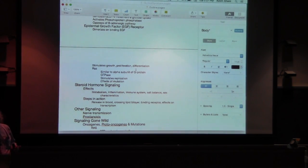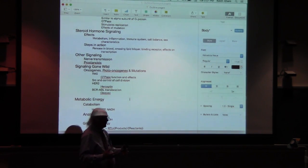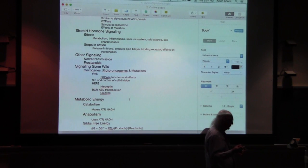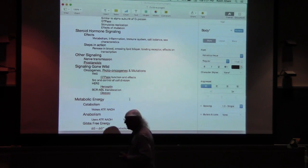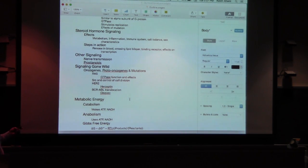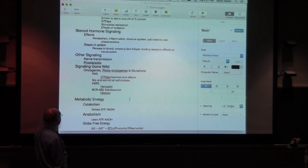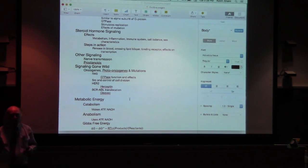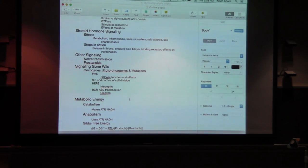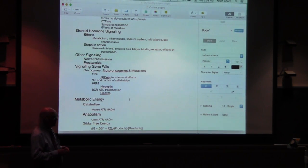After I finished talking about the epidermal growth factor, I talked about steroid hormone signaling. Steroid hormone signaling does not require a cell membrane receptor because the steroid hormone can move into the cell on its own. The effects of steroid hormone signaling are multiple — they include effects on metabolism, inflammation, the immune system, salt balance, sex characteristics, etc. That's not a list I'm expecting you to memorize. The steps in the action and activation of steroid hormones: they are first released in the blood, released by a variety of organs, and move through the bloodstream to target tissues.